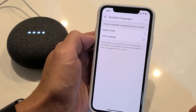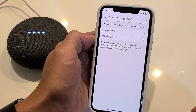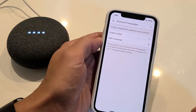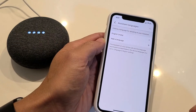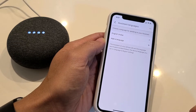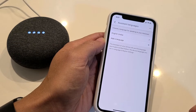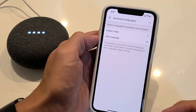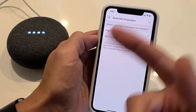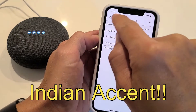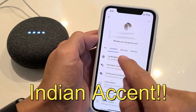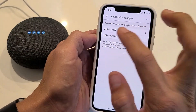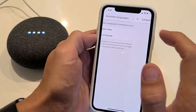Hey Google, what's tomorrow's forecast? In Monrovia tomorrow, it'll be sunny with a high of 29 and a low of 17. So that's the English Indian accent right there.